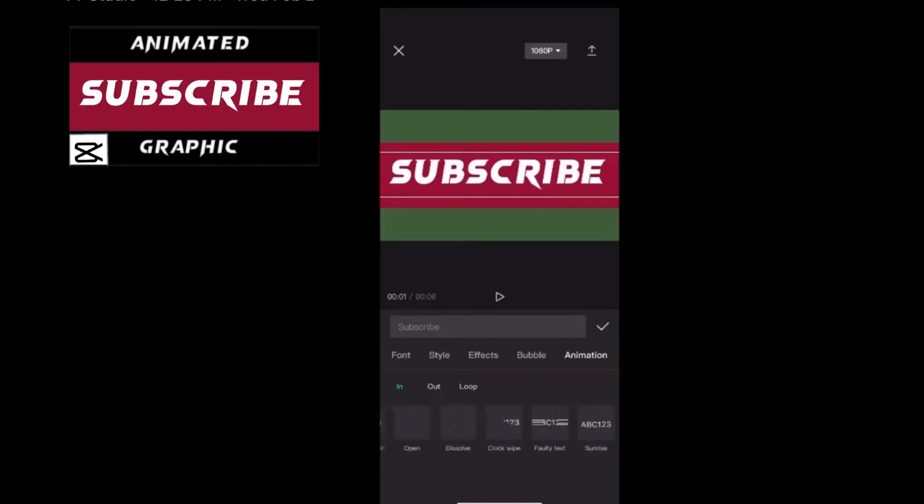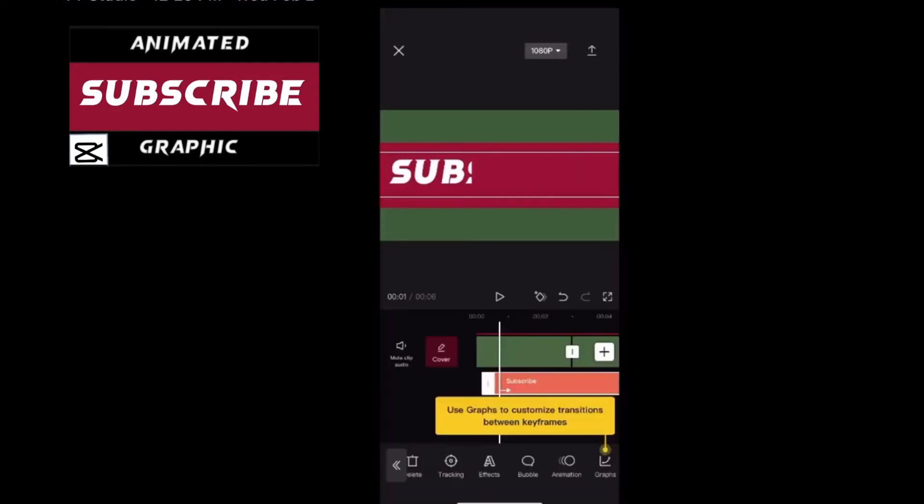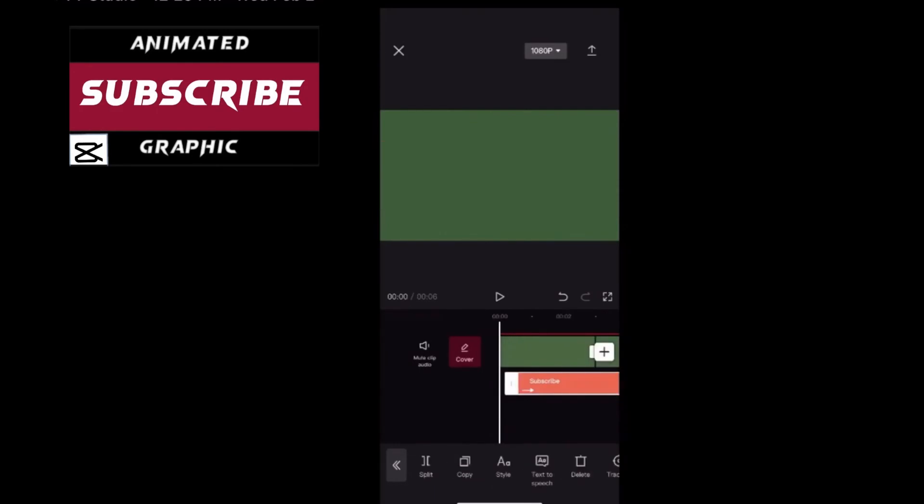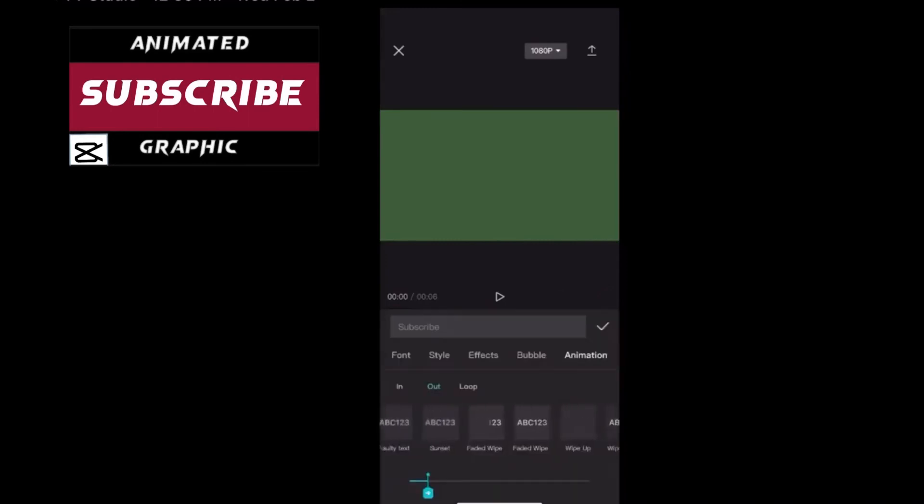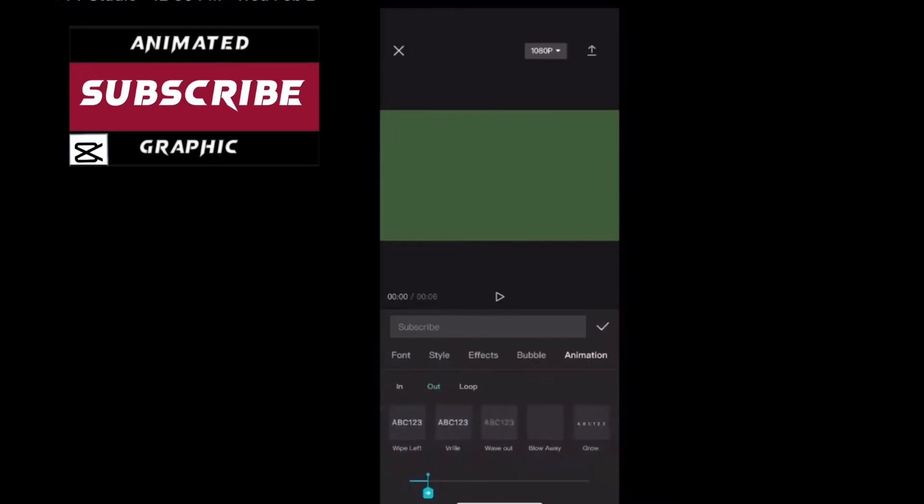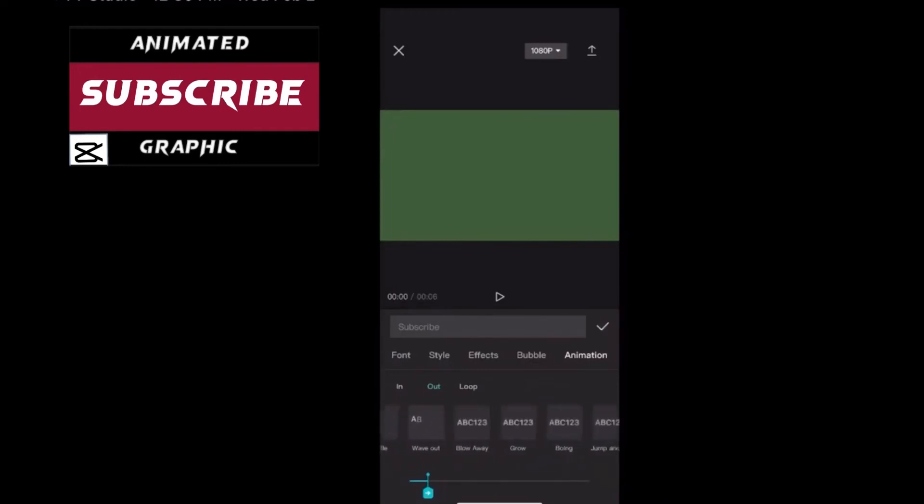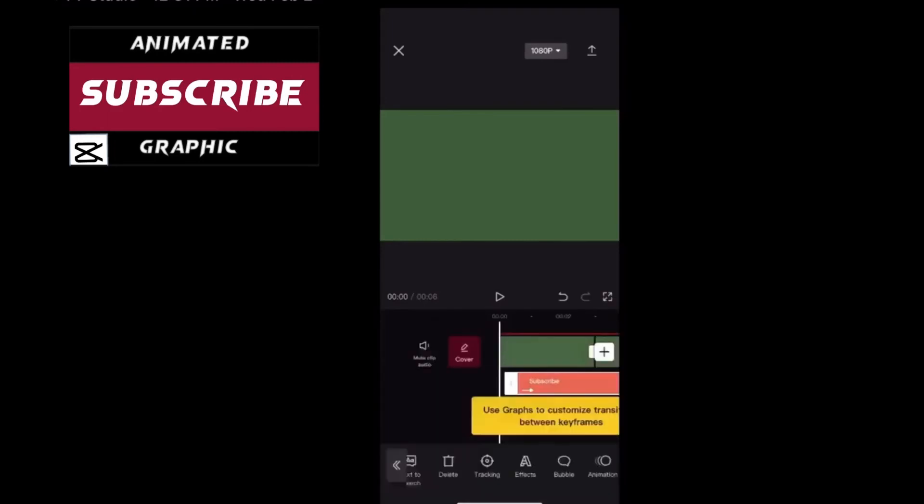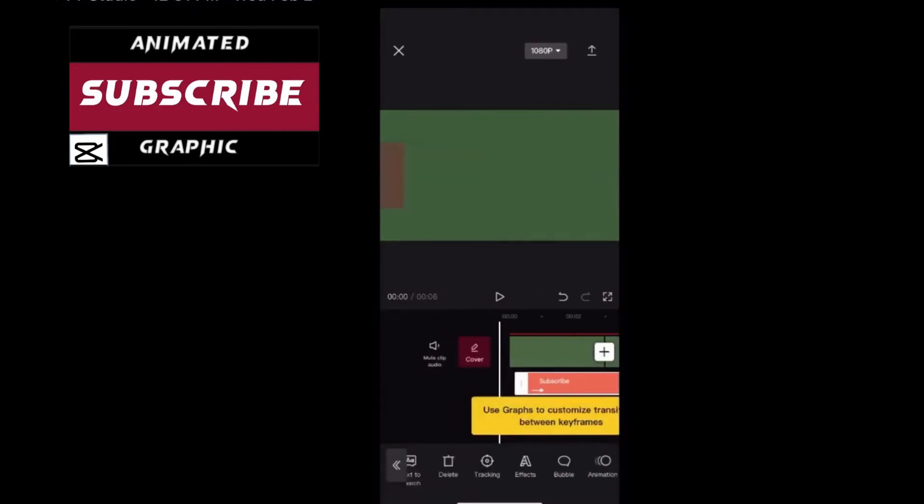Select your animation and tap it to choose it. Then tap on the check mark once you're done. Now you need to make sure that the text layer lines up with your graphic layers. If your animation doesn't work properly the first time, the first thing you want to check is where it says in, out, and loop to make sure that the proper animation is selected. Choose an animation. Now both the in and out animations are set. Tap on the check mark.